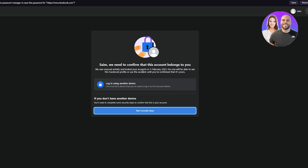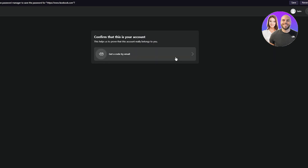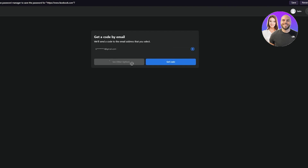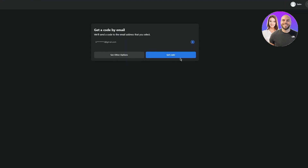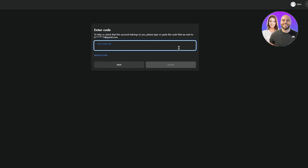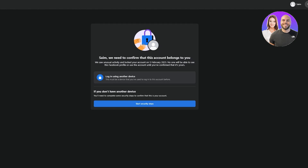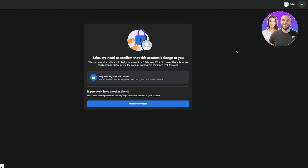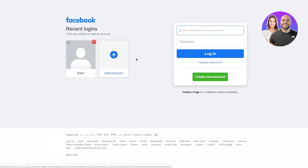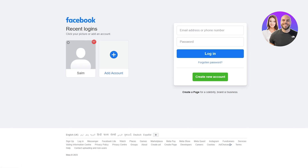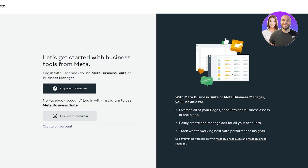Once everything is done and you're fully signed up, it's going to take you into the Meta business suite where it gives you all these different business settings. You have different users you can access, account access, data support access, and much more. With Meta business suite you'll be able to oversee all your pages, accounts, and business assets in one place, easily create and manage ads for all your accounts, and track what's working best with your performance insights.